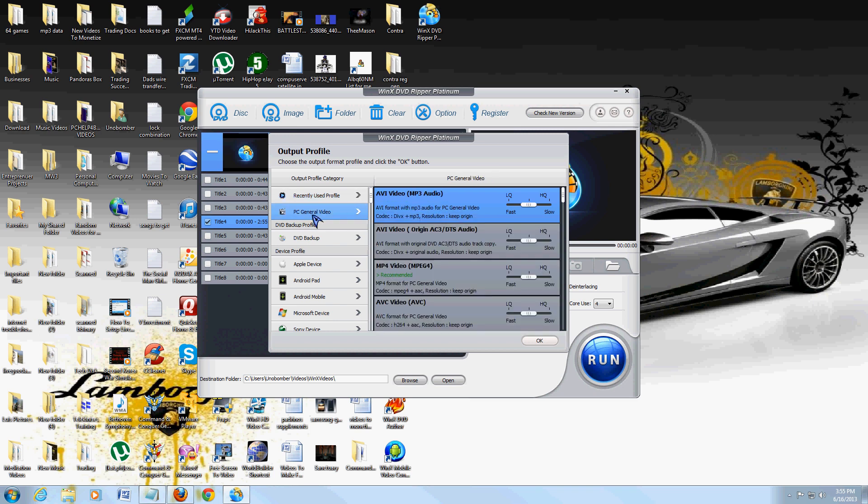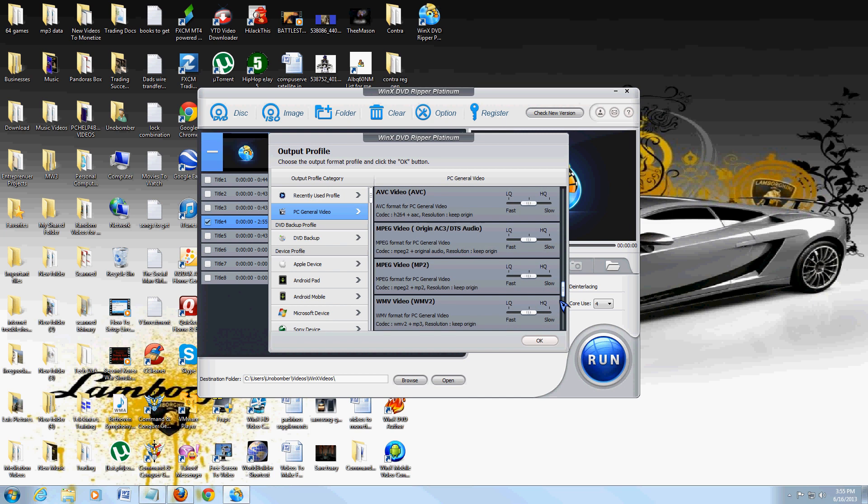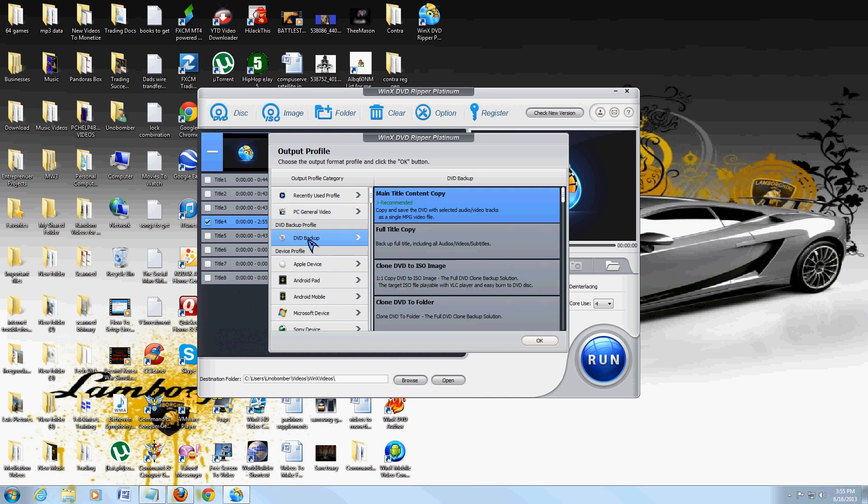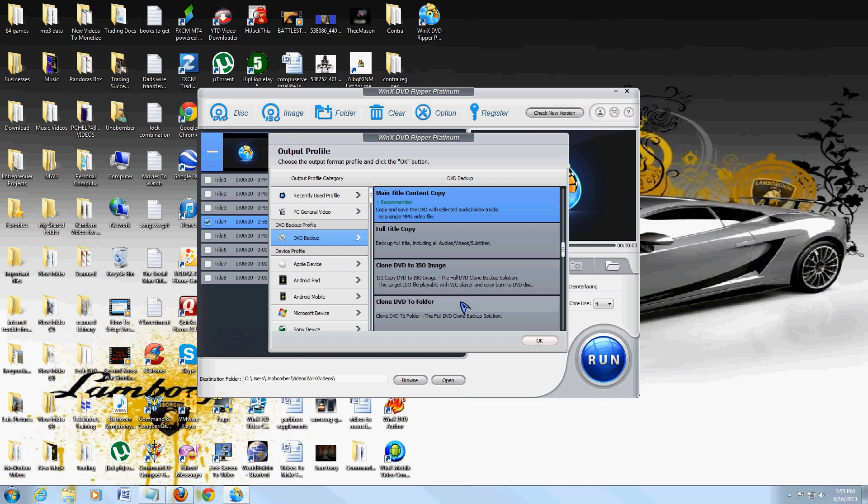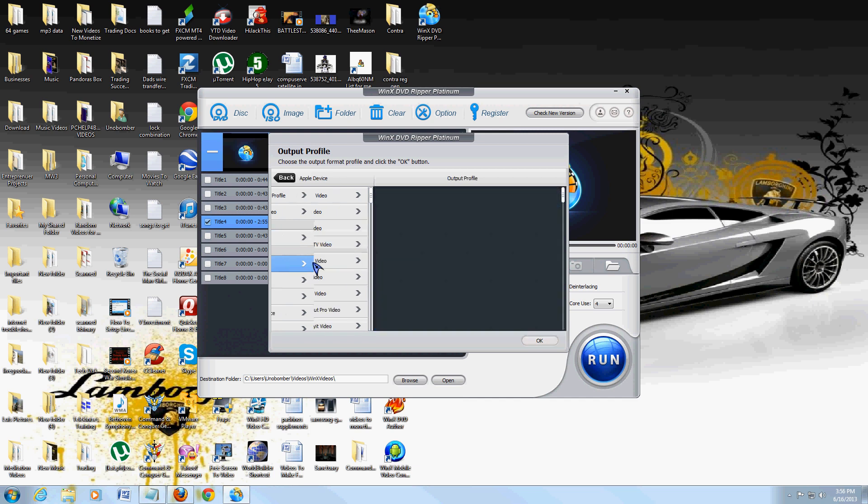You got PC General Video: AVI, MP4, AVC, MPEG 1, WMV, and MOV. You can also do a DVD backup - the main title, the full title, you can clone it to an ISO, you can clone it to a folder, or yeah that's all you have there.